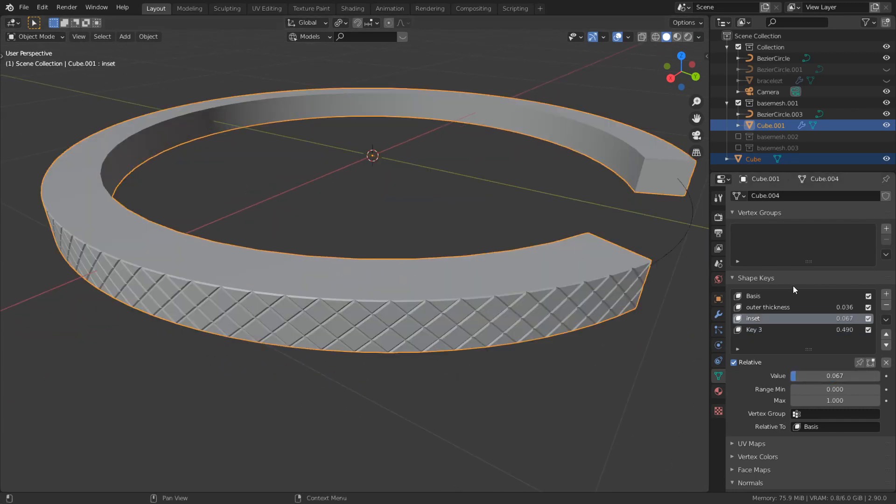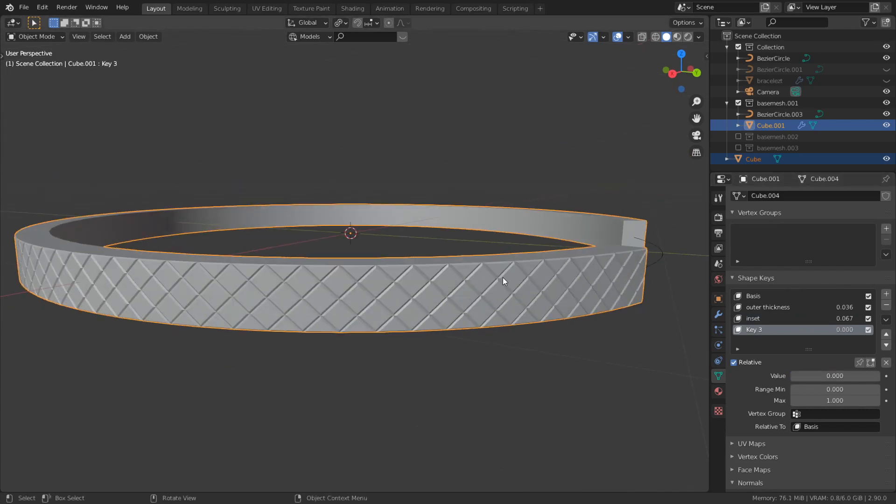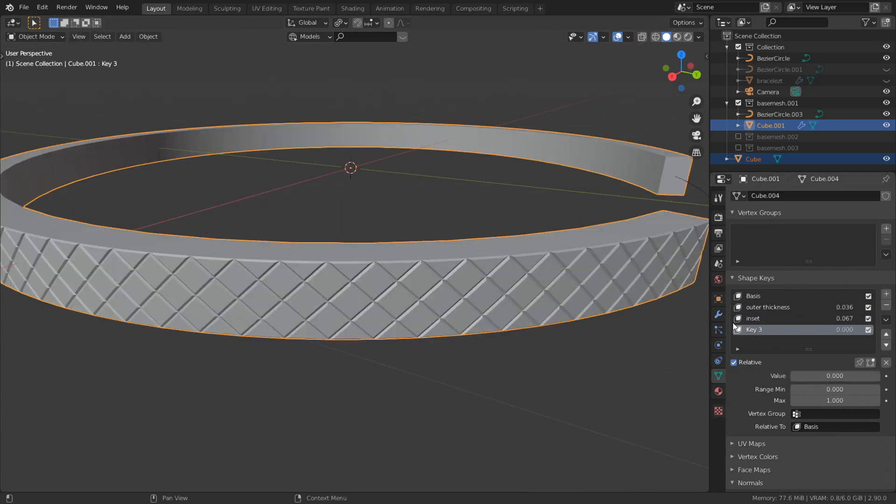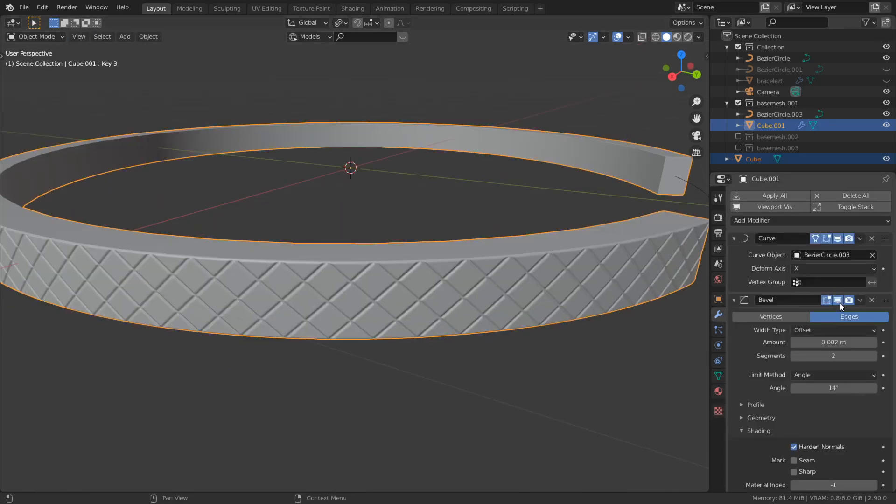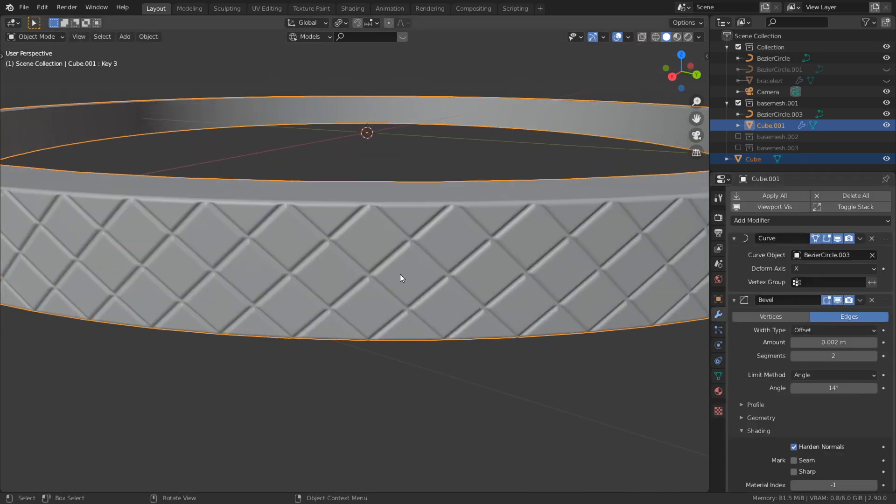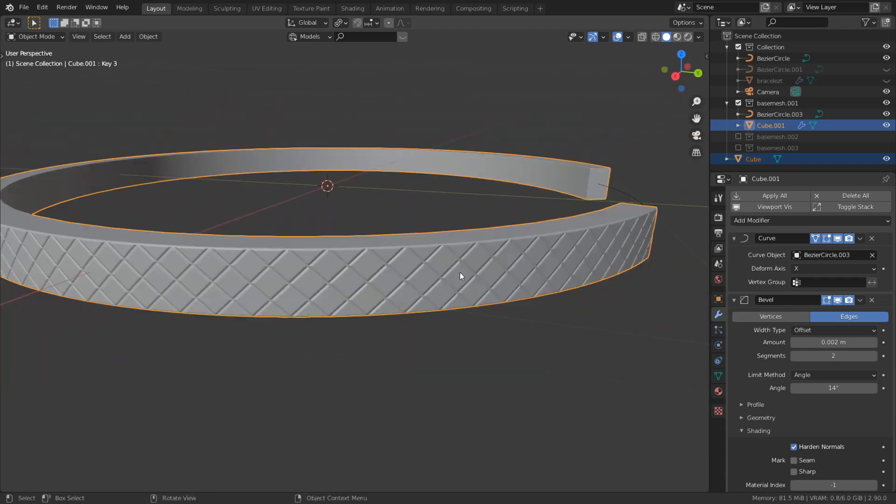Let's make this prettier. Let's add the bevel modifier. And it looks just fine.